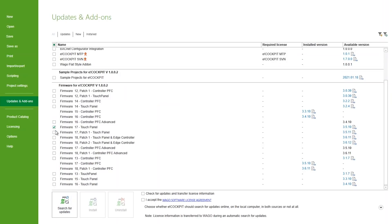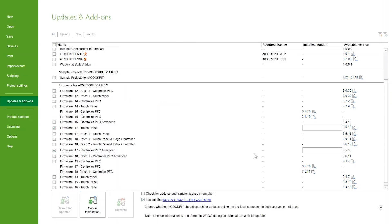Check the box in front of the version of firmware you want updated. Click Accept the WAGO Software License Agreement box. Click Install. It's as simple as that.